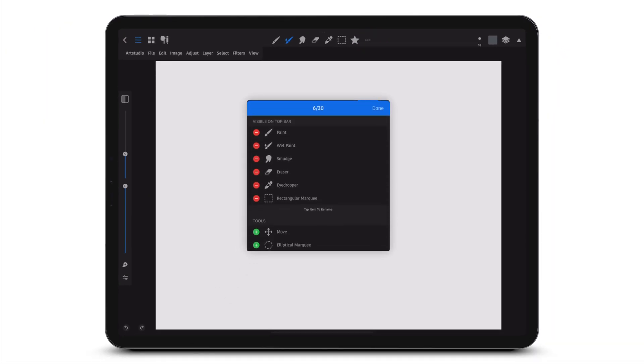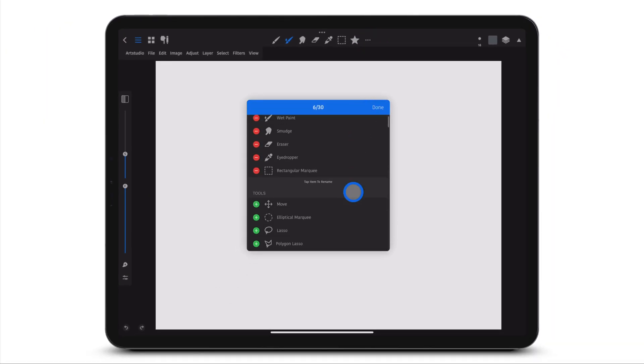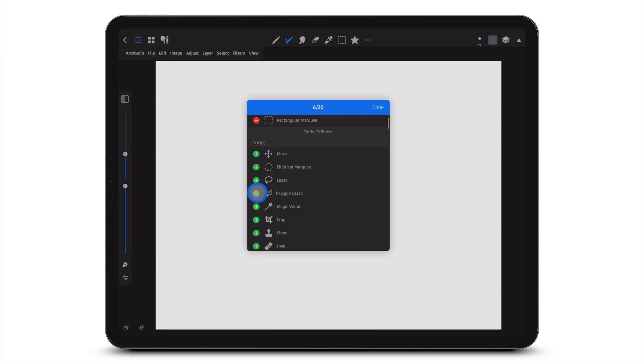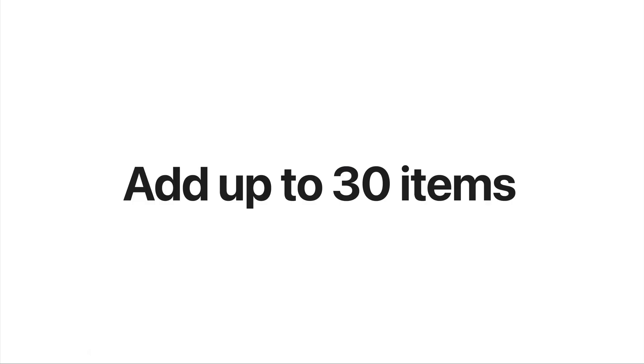Tap the three dots to add or remove tools or actions. Add up to 30 items in your toolbar.